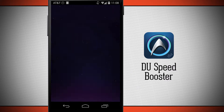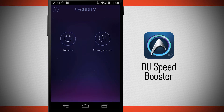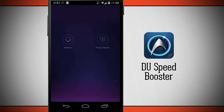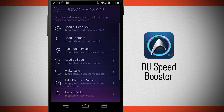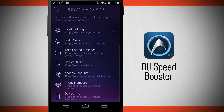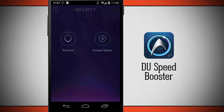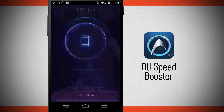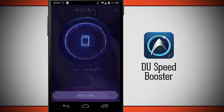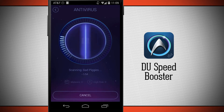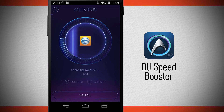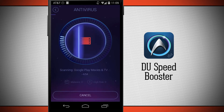Tap on security and I can do antivirus or privacy advisor. The privacy advisor is going to scan all the applications on my device and tell me what these applications have access to, and if I want I can delete apps off my device so they no longer access those different files. The antivirus feature will run a quick scan to see if there's anything wrong with any of the applications on my device.